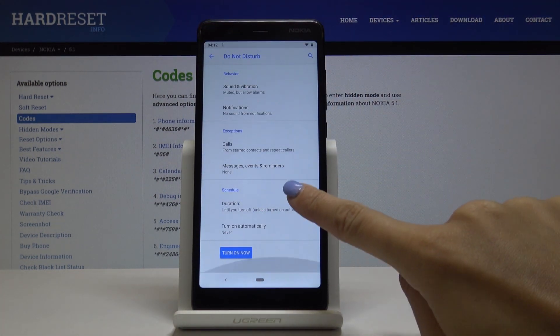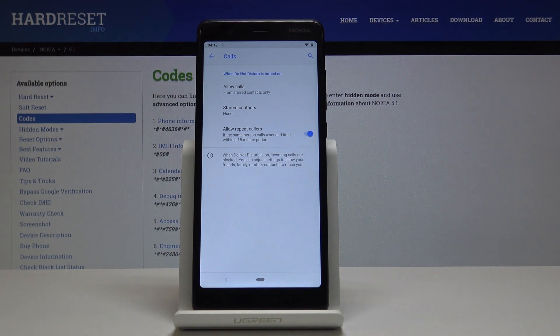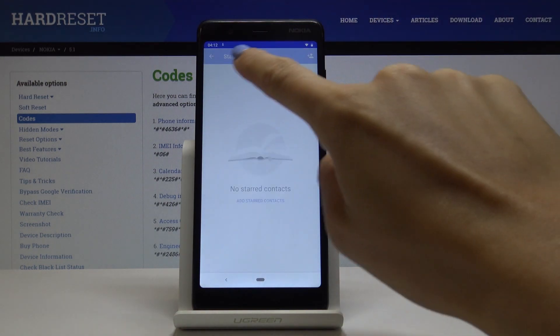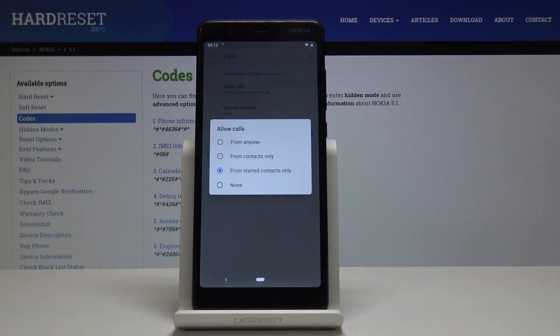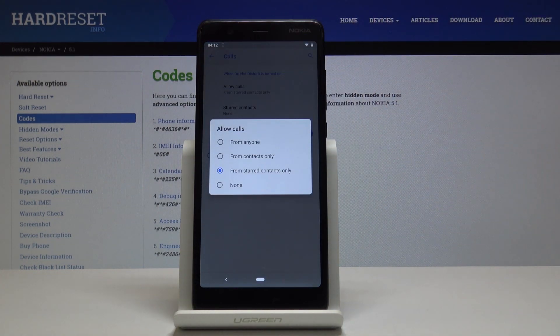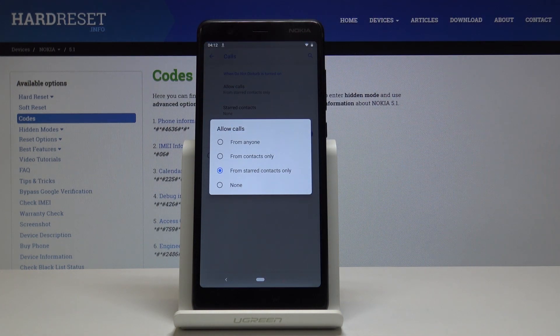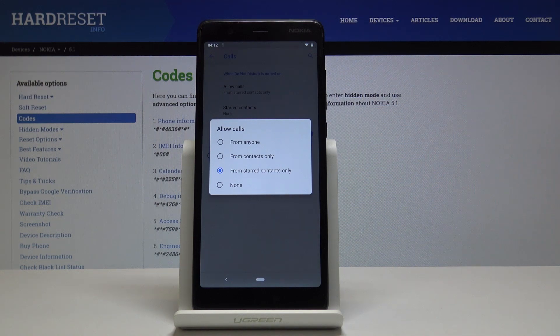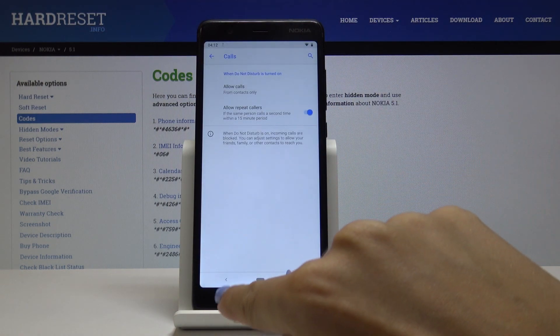Then you can add some exceptions. For example, let's allow calls. You can allow calls from anyone, from contacts only, from star contacts only, or from none of the above. I'll pick from contacts only.